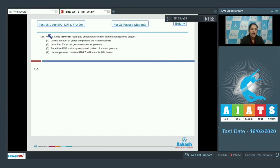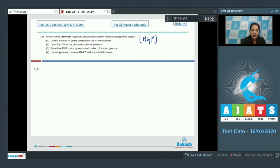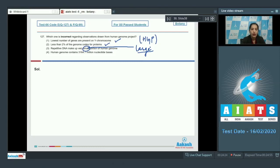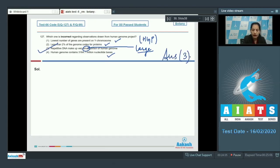Question number 127: which one is incorrect regarding observations drawn from the Human Genome Project (HGP)? The lowest number of genes are present on the Y chromosome — correct. Less than 2% of the genome codes for proteins — correct. Repetitive DNA makes up a very small portion of the human genome — incorrect, it actually makes up a large portion. Human genome contains 3164.7 million nucleotide bases — correct. So the correct option is option number three.